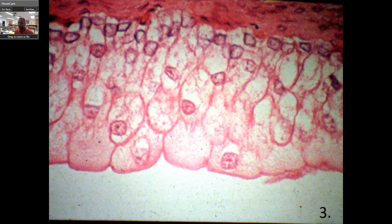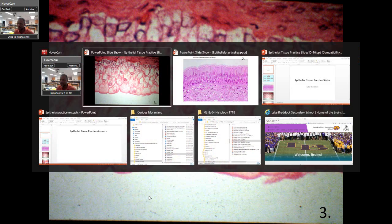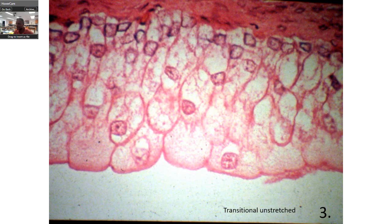Here's number three — take a second. This is kind of upside down. Here's your basement membrane, here's your apical surface, and here's the lumen. This is transitional epithelium, and it's unstretched. How do you know unstretched versus stretched? If it was stretched, these cells would be flat. These top cells near the apical surface are called dome cells. If stretched, this would be flat — like a full bladder. This is an empty bladder.